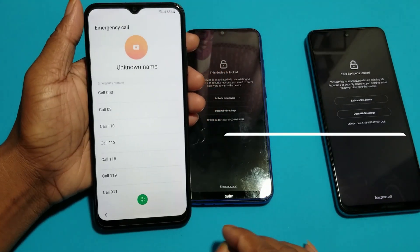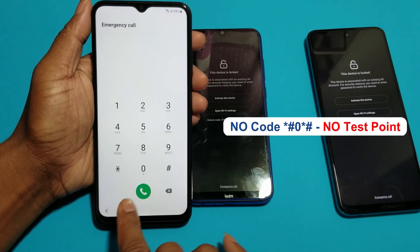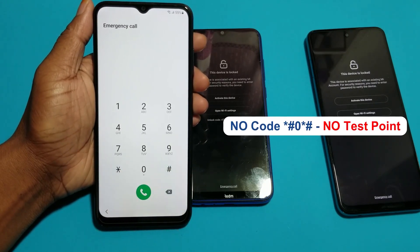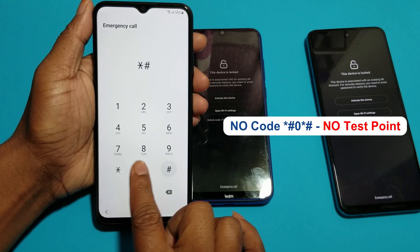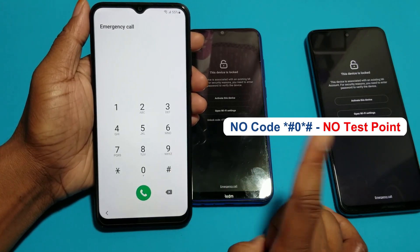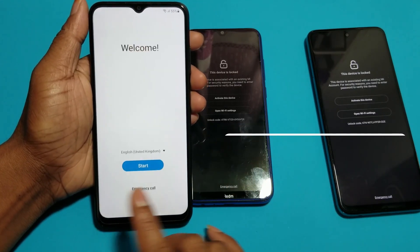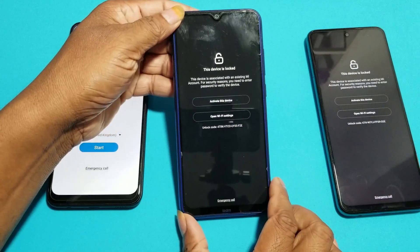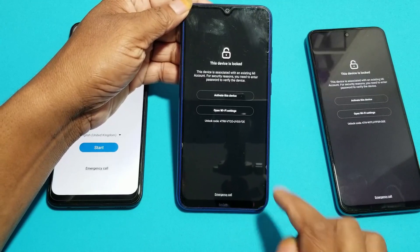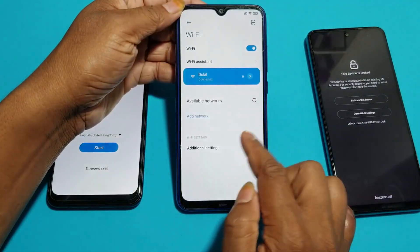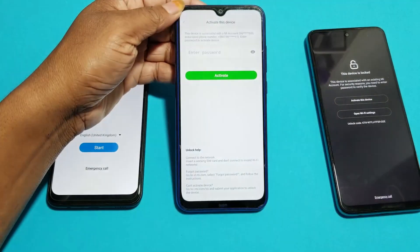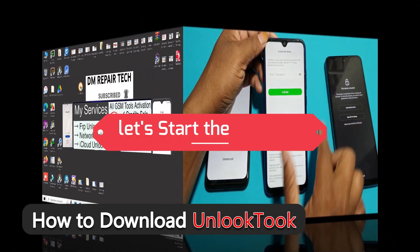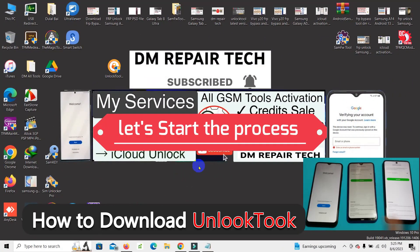New security and star dial code not working, star hash zero star hash not working. I will show you also how to unlock this phone with only one click with unlock tool.